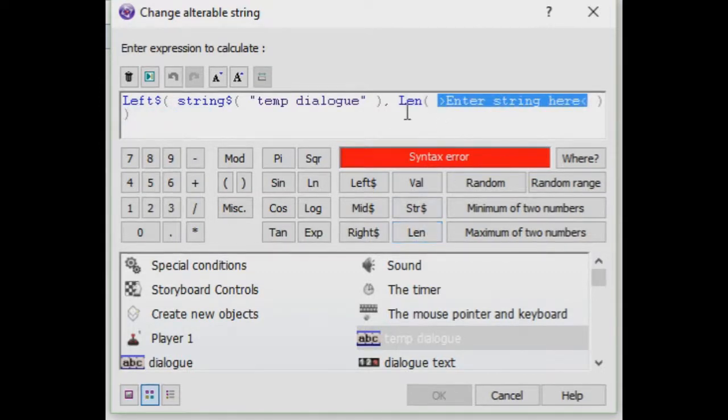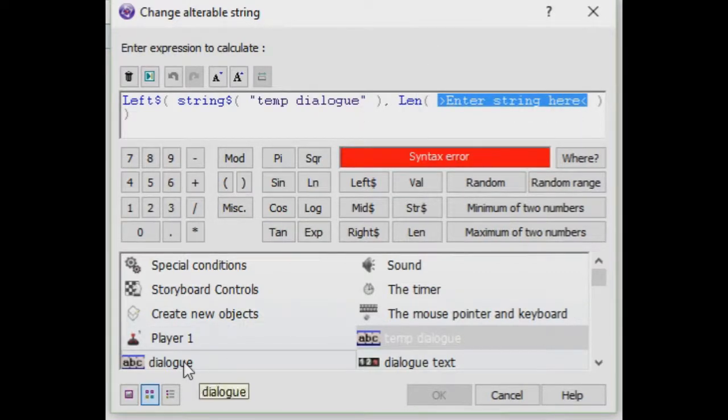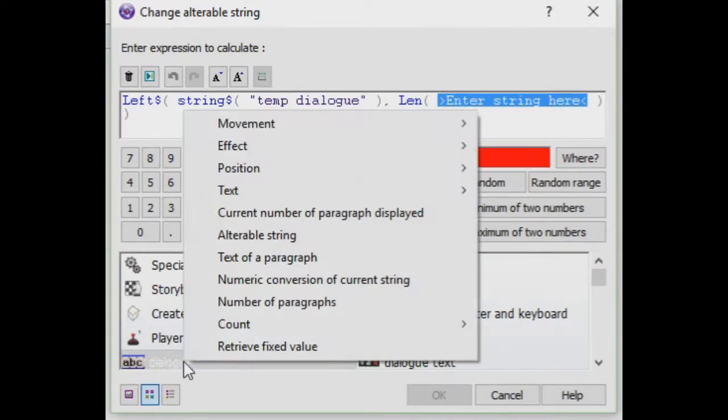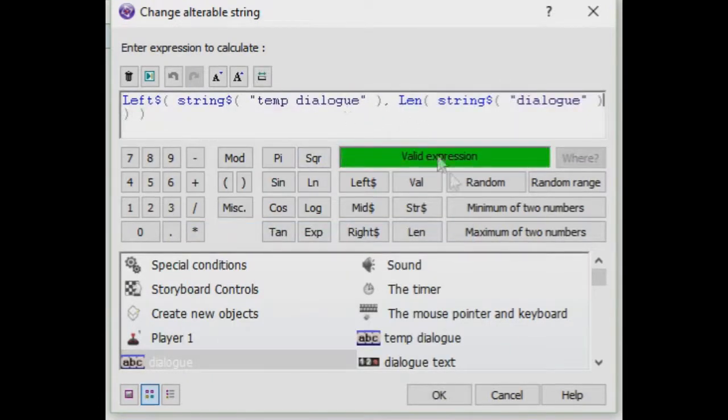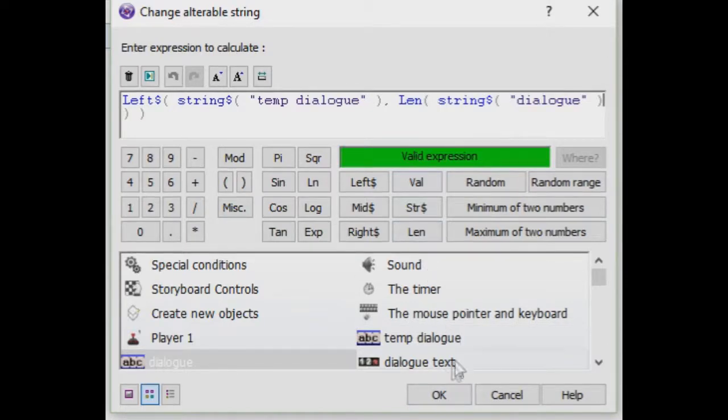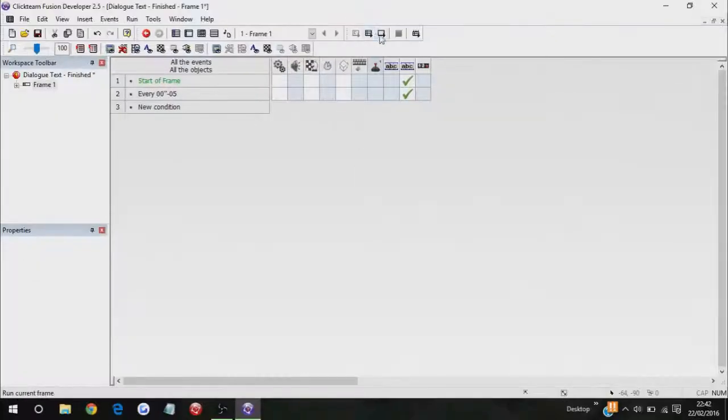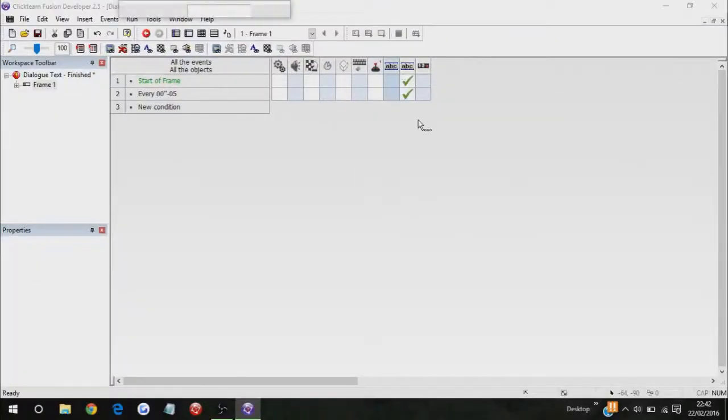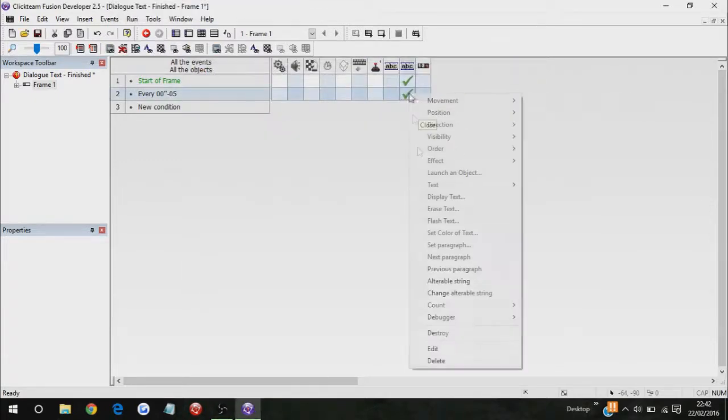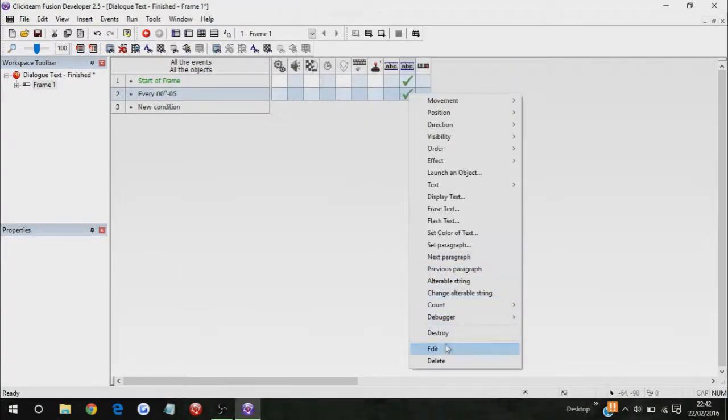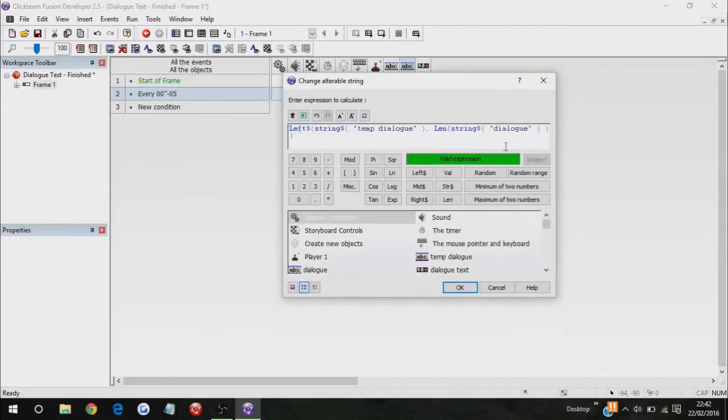So let's click on length, and now it says len, enter string here. Now all we have to do is go to dialog down here, and then click on alterable string. Now, this tool pop up. If I click on okay, I'll show you what happens. Nothing happens. But if I go back into it, and edit it, okay, let me just help you with this.